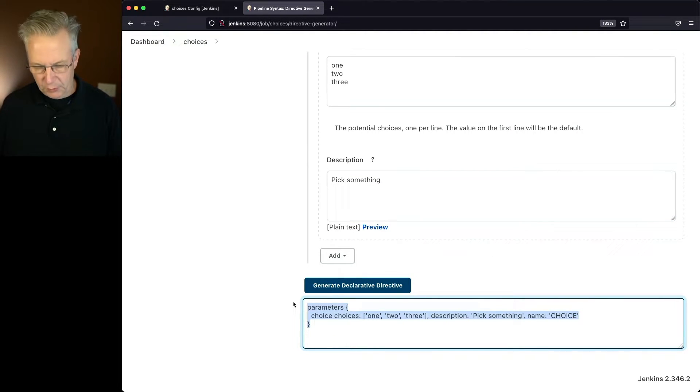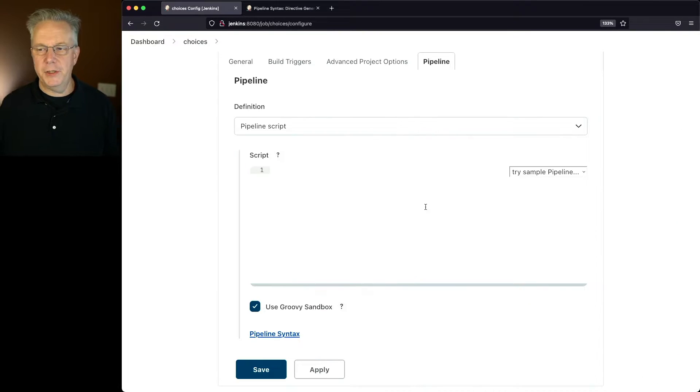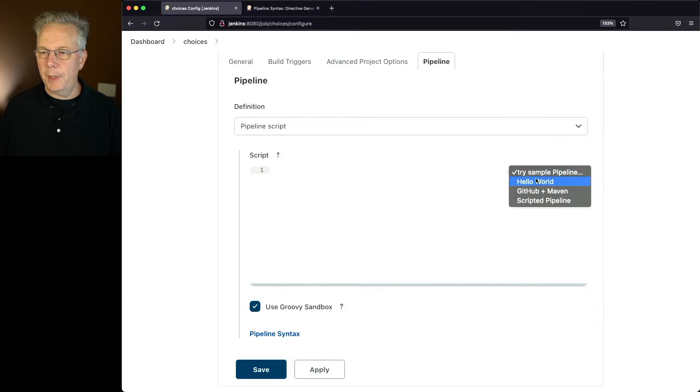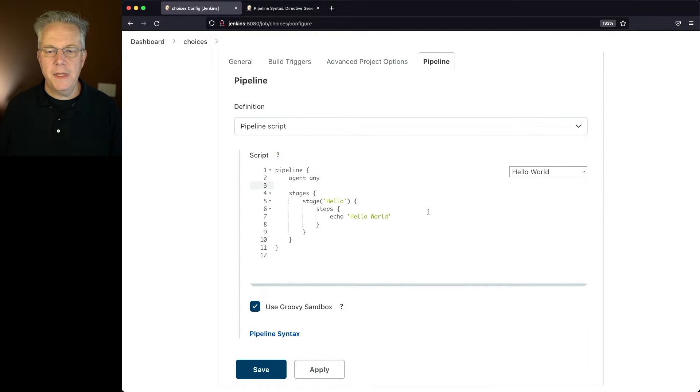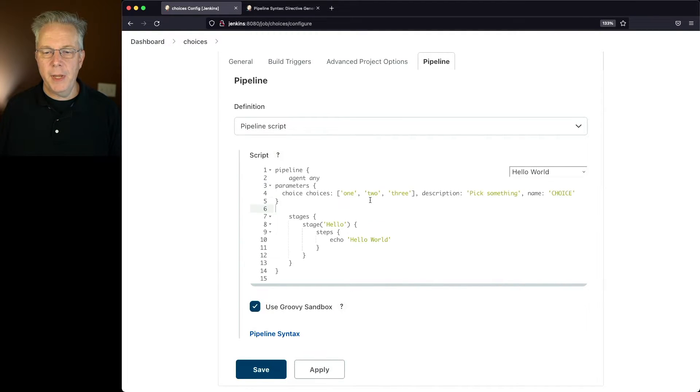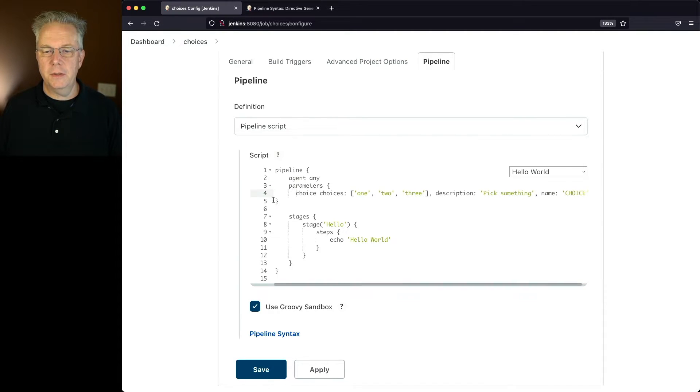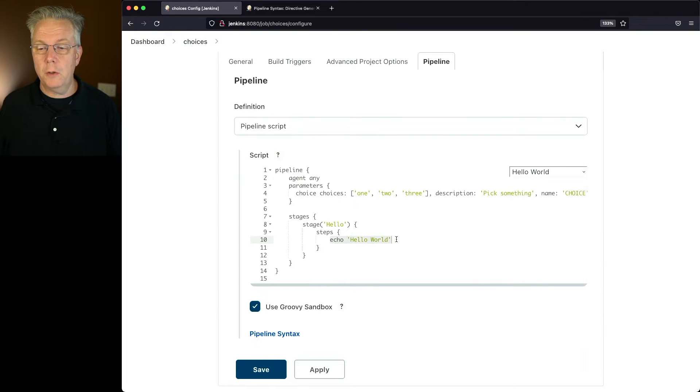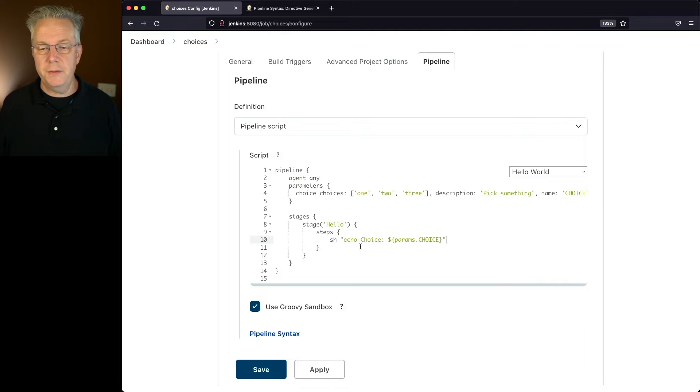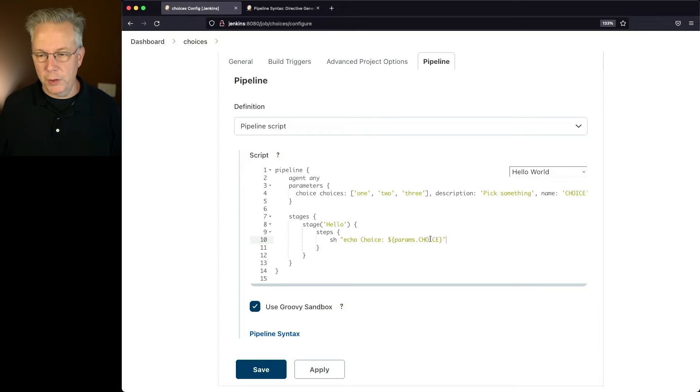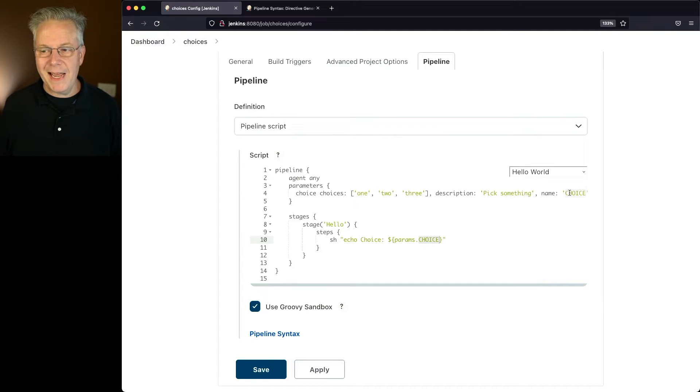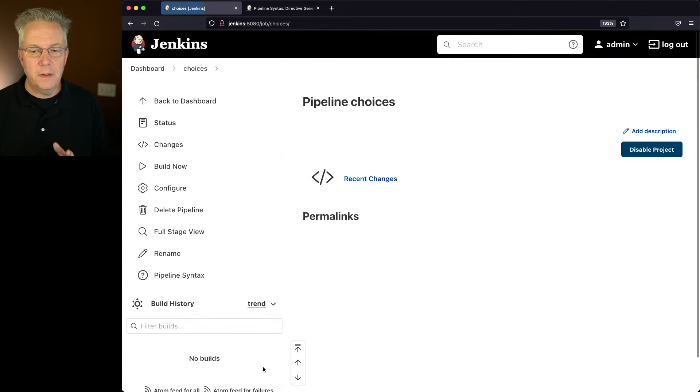Let's go back over to our pipeline job. We're going to try a sample pipeline. We'll just say Hello World. And in between the Agent Any and Stages, let's go ahead and paste in our Parameters block that we just generated. And we'll clean it up here just a little bit. And then let's go ahead and change our Echo Hello World to an Echo Choice using an SH step. And we're going to say $brace.params.choice, where choice is the same as the name of our parameter. So let's go ahead and click on Save.